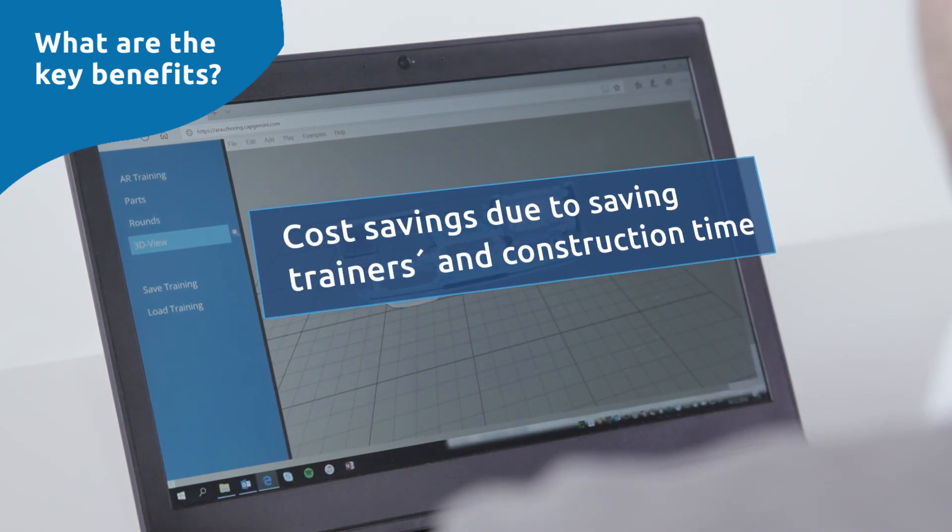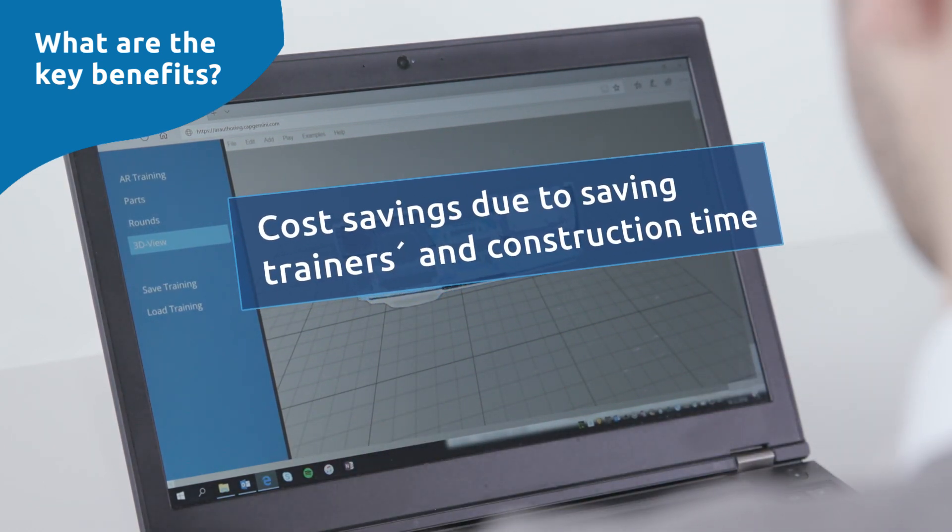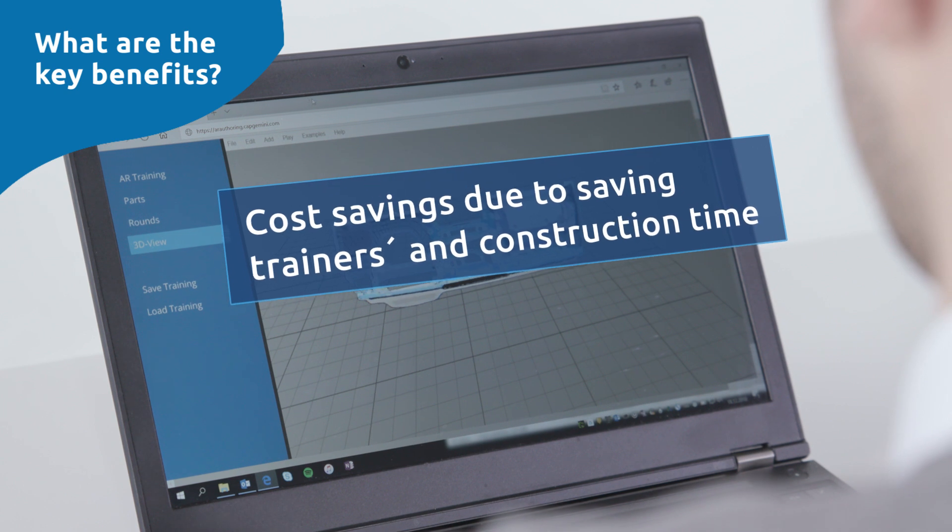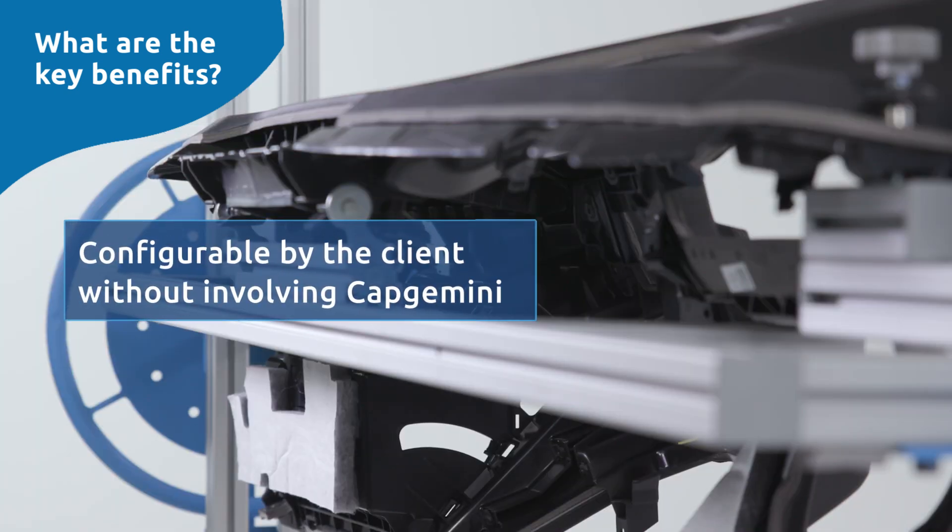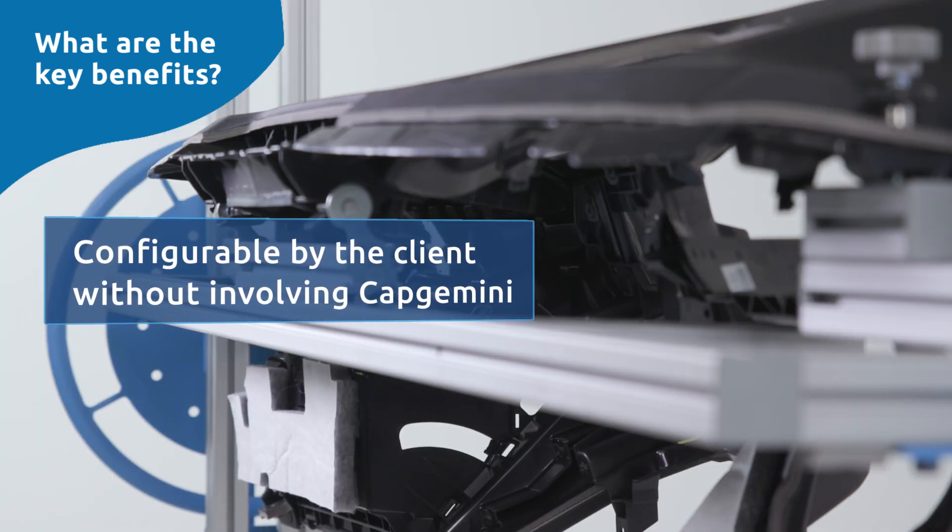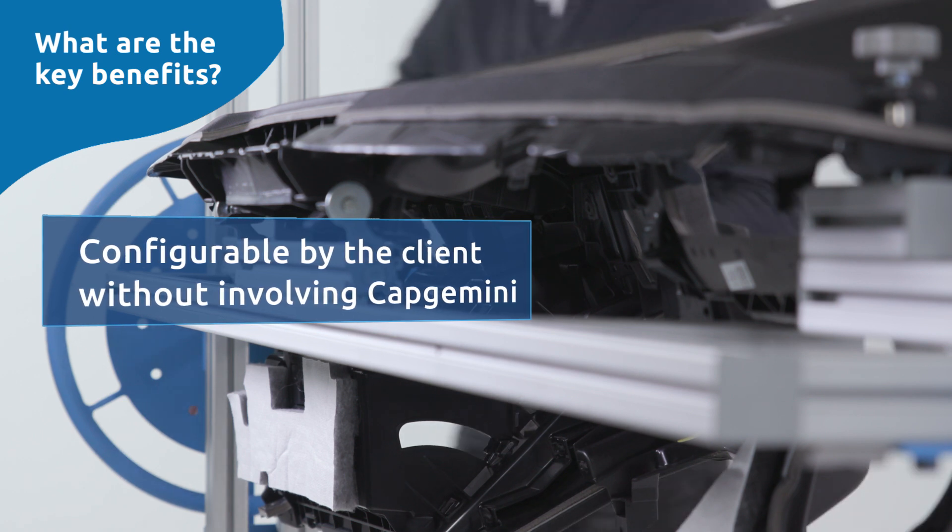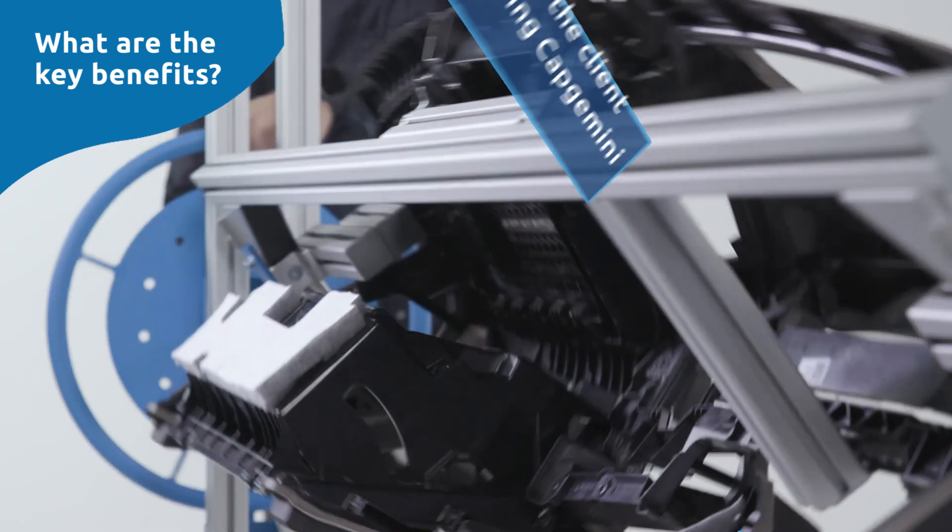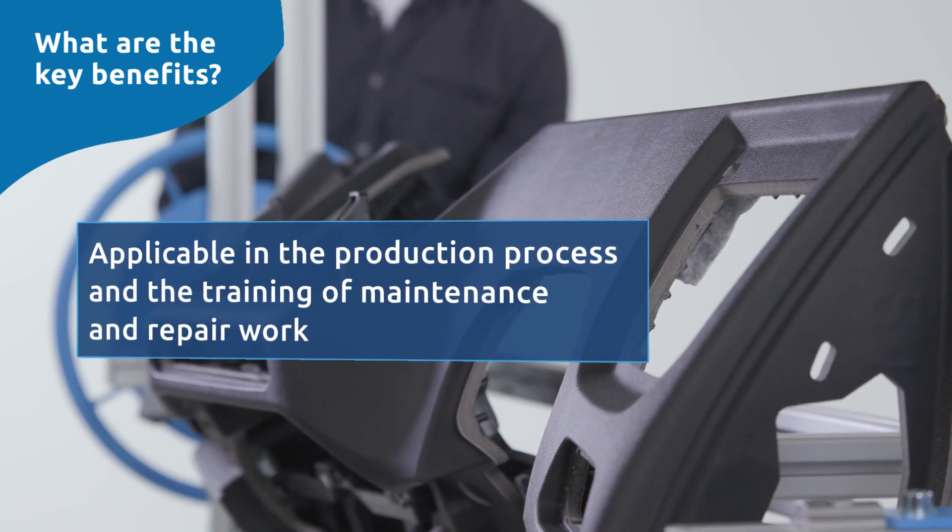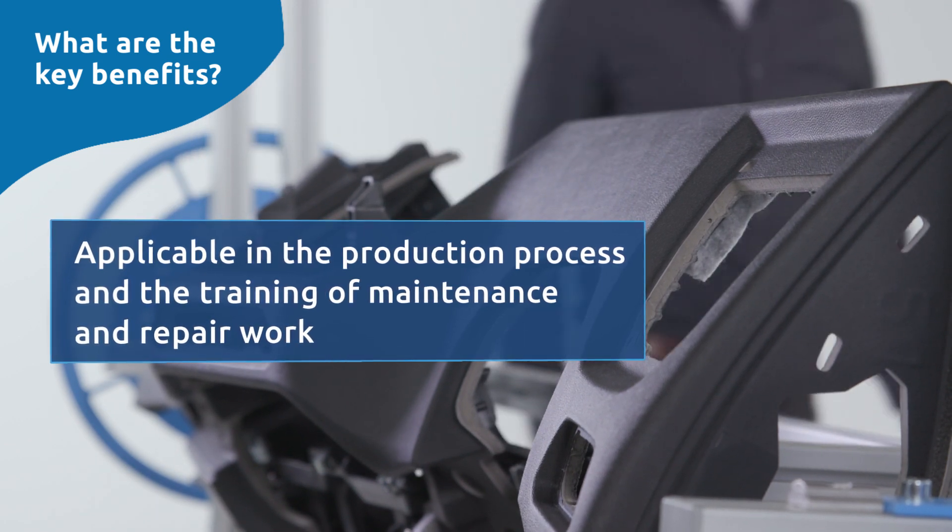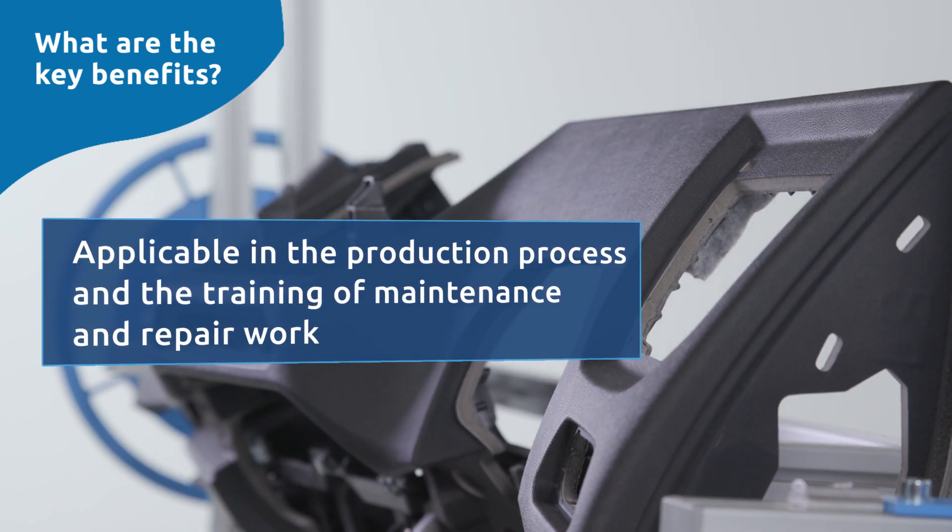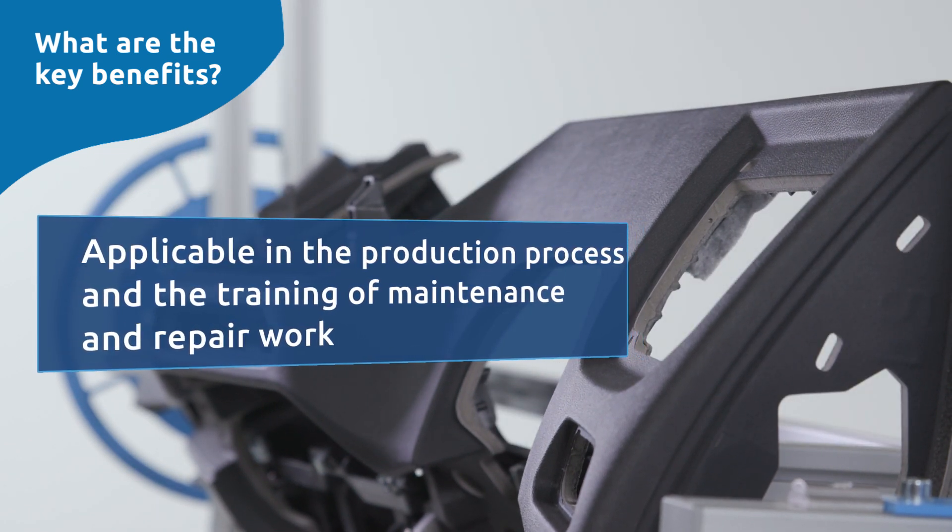Cost savings due to savings in trainer's time and construction time. Many aspects of the training can be configured by the client without involving Capgemini. In addition, the application can also be used in the production process and for training of maintenance and repair work.